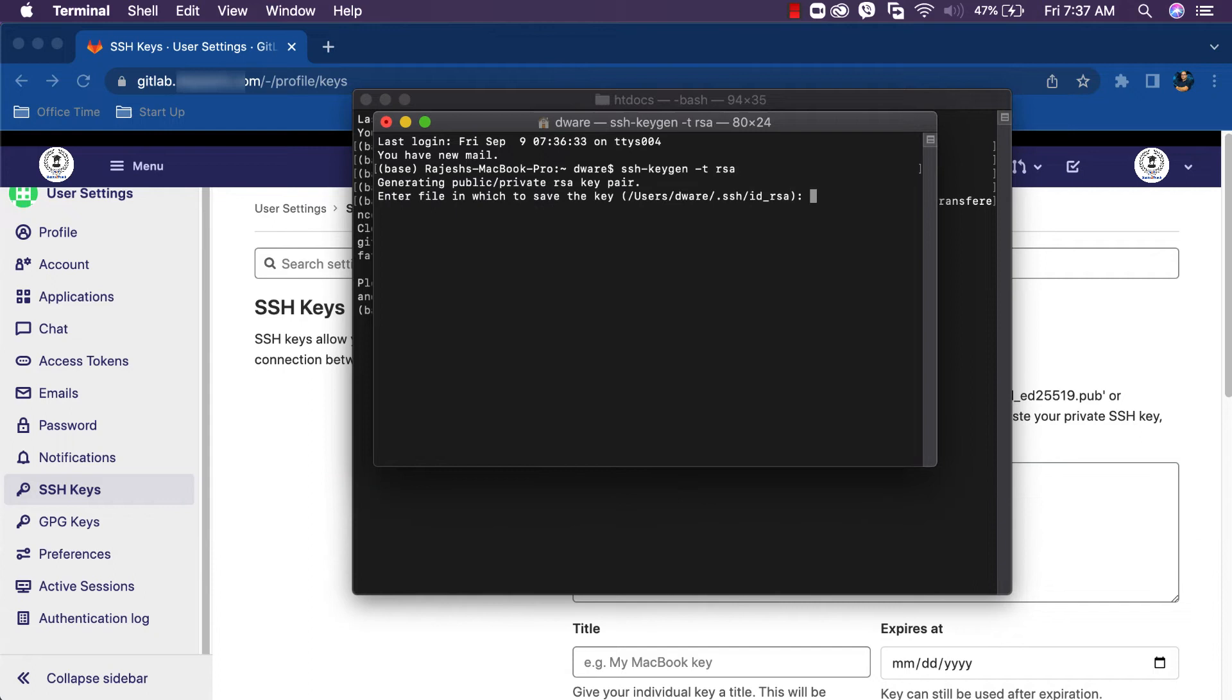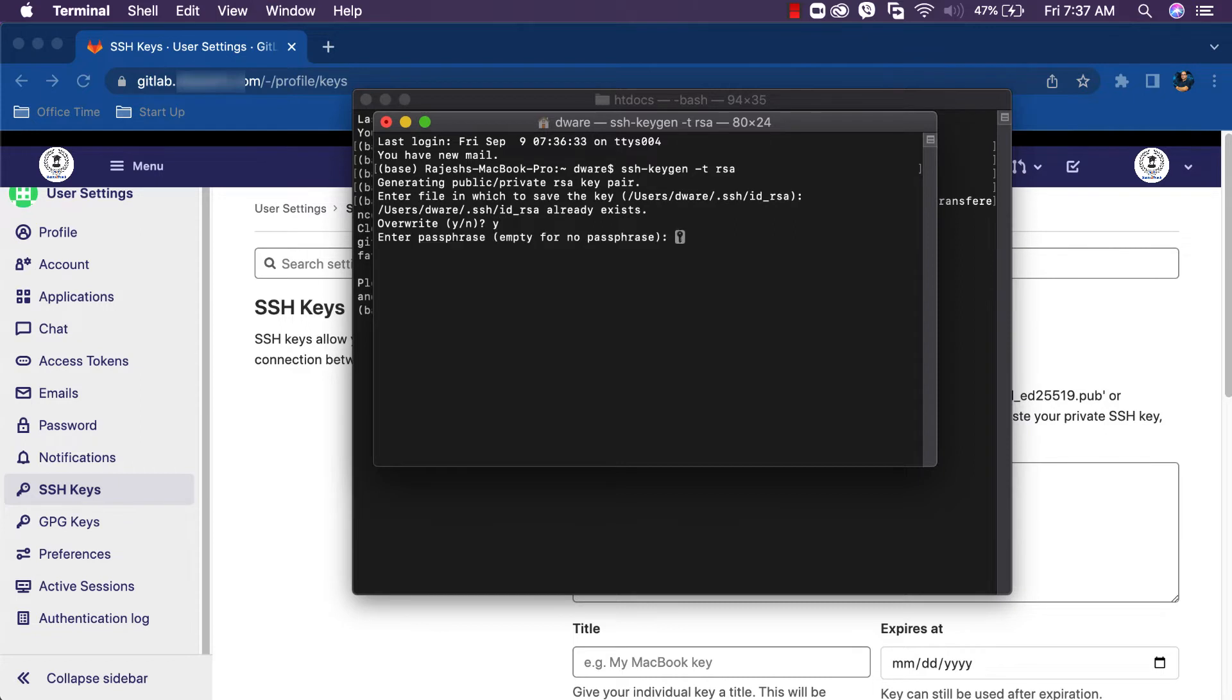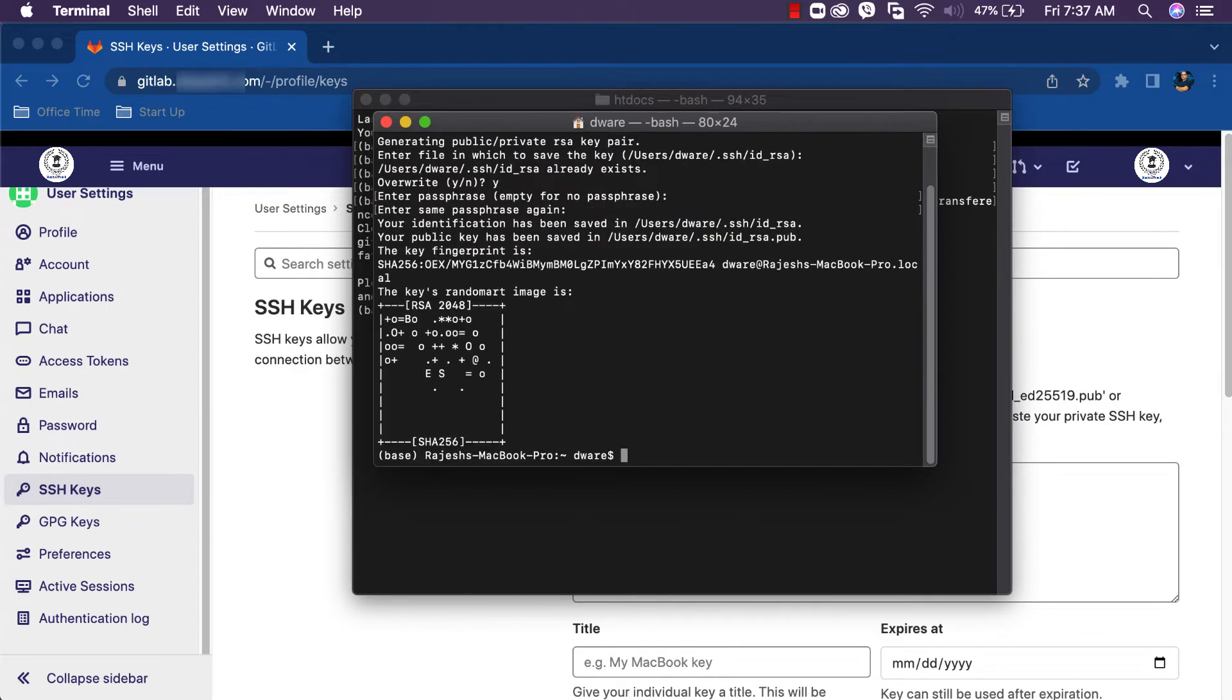Enter file in which to save the key. Enter. It already exists in my system, let's overwrite it. Enter. Enter passphrase. Enter. SSH key is generated in the system.